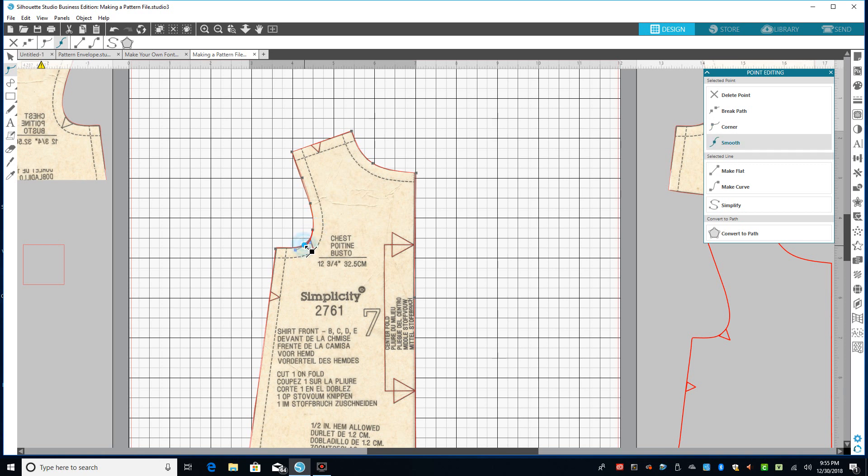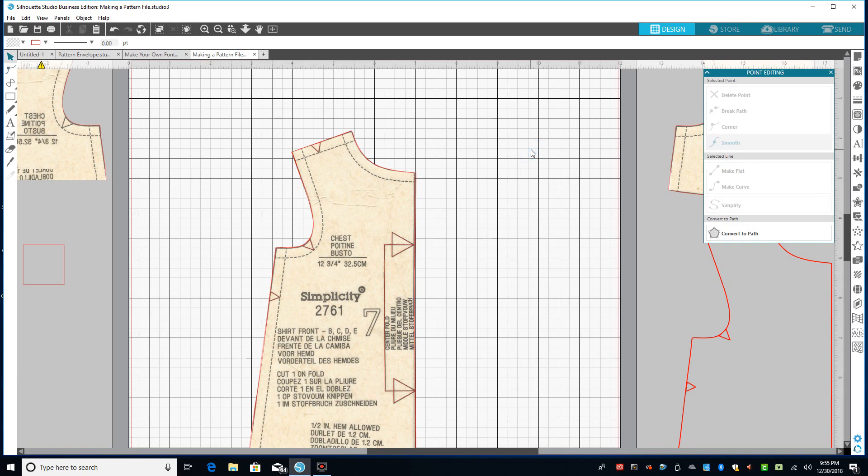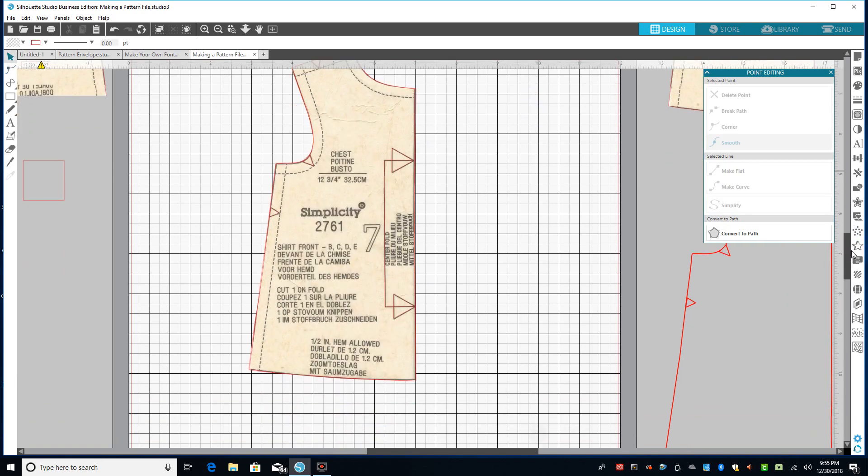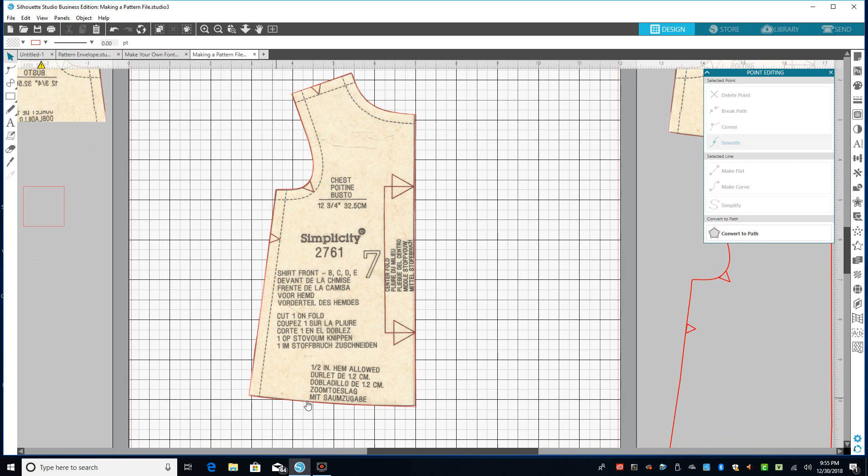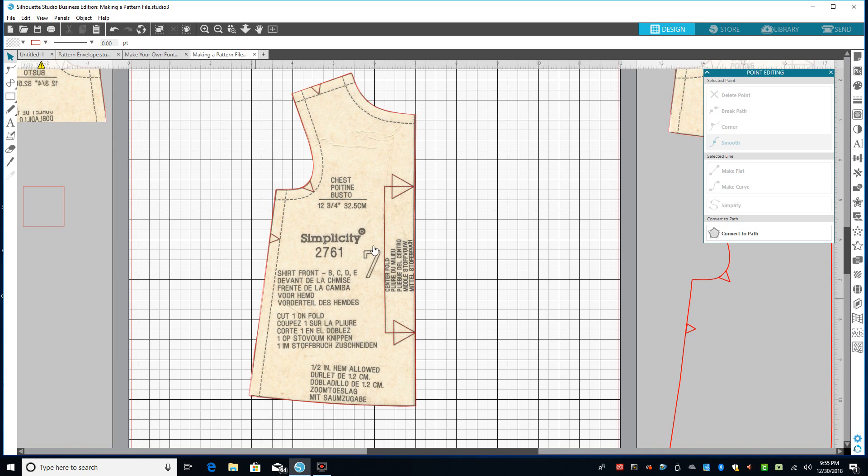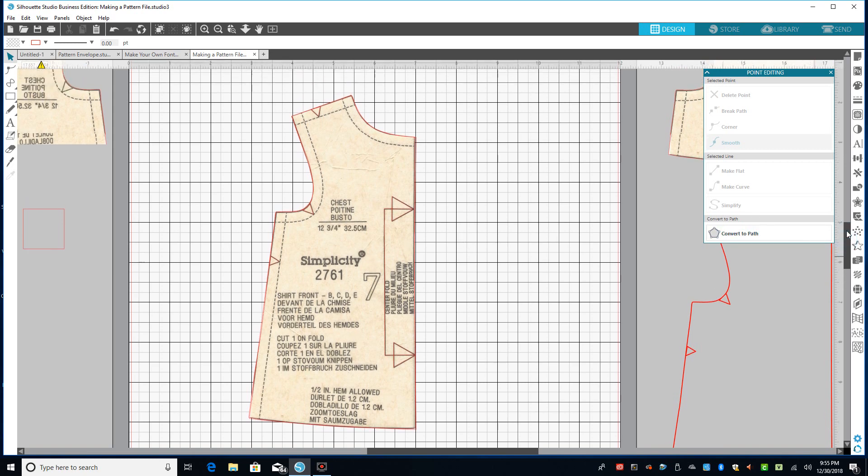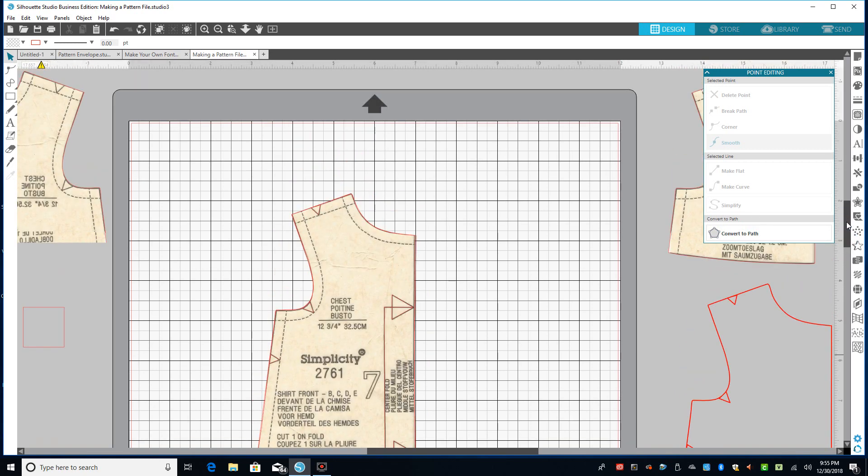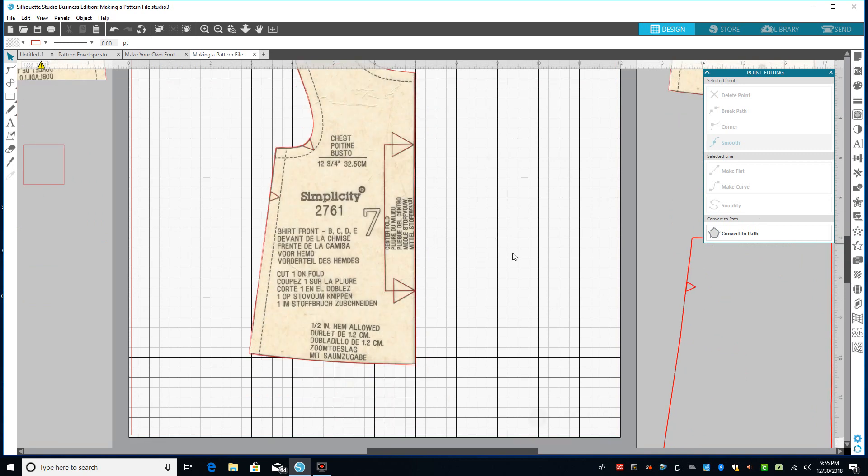Another thing that this is really nice for is if you get one of those patterns that has several different sizes, like maybe you're doing this for a pet and it has small, medium, and large dog. You can pull this in and you just do the outline of the size that you want. So if you wanted just the medium, you don't have to cut the medium out and waste the large and the small. You can just cut out the medium. And I do this for as large of patterns as I can fit on my mat, 12 by 24.